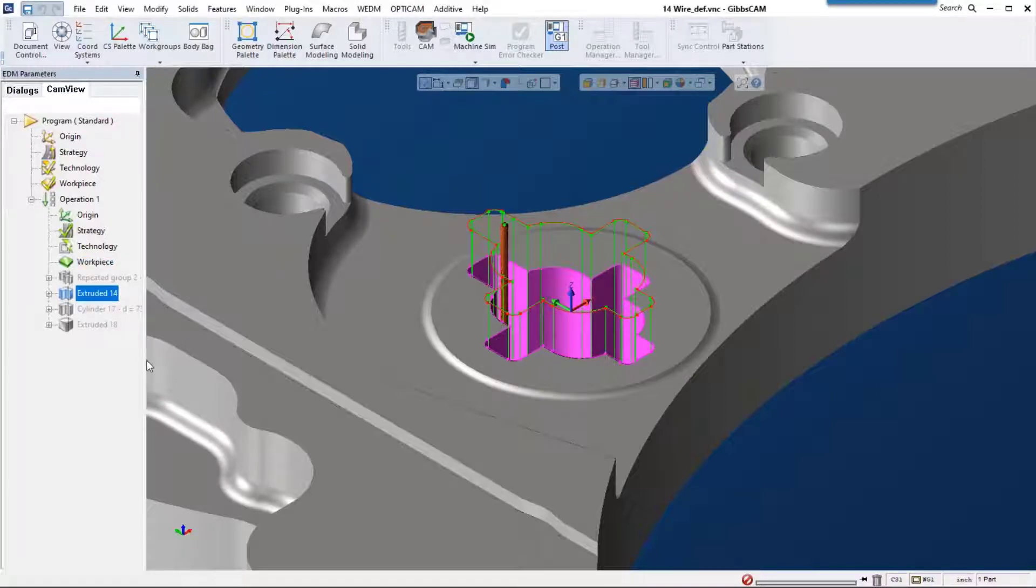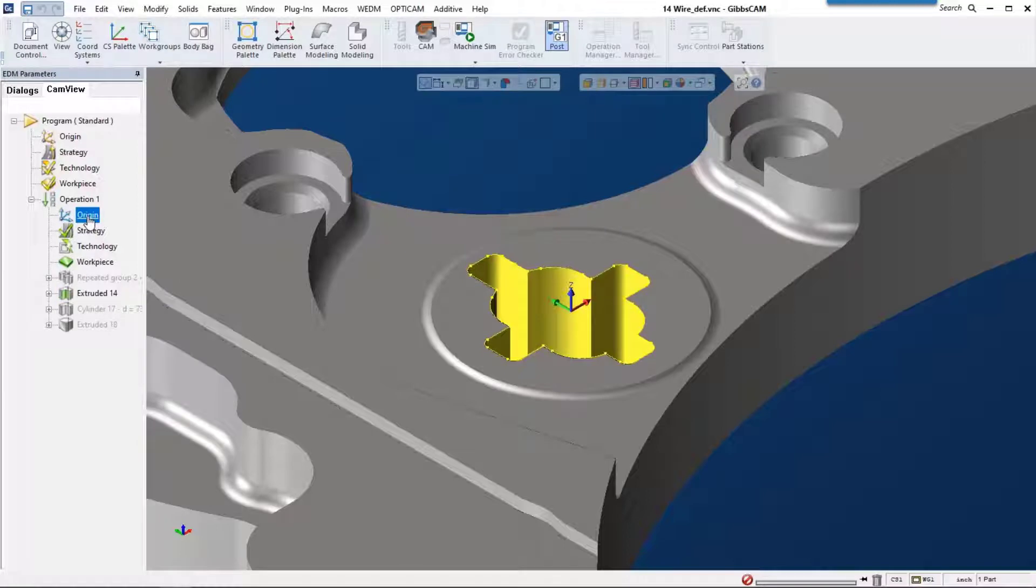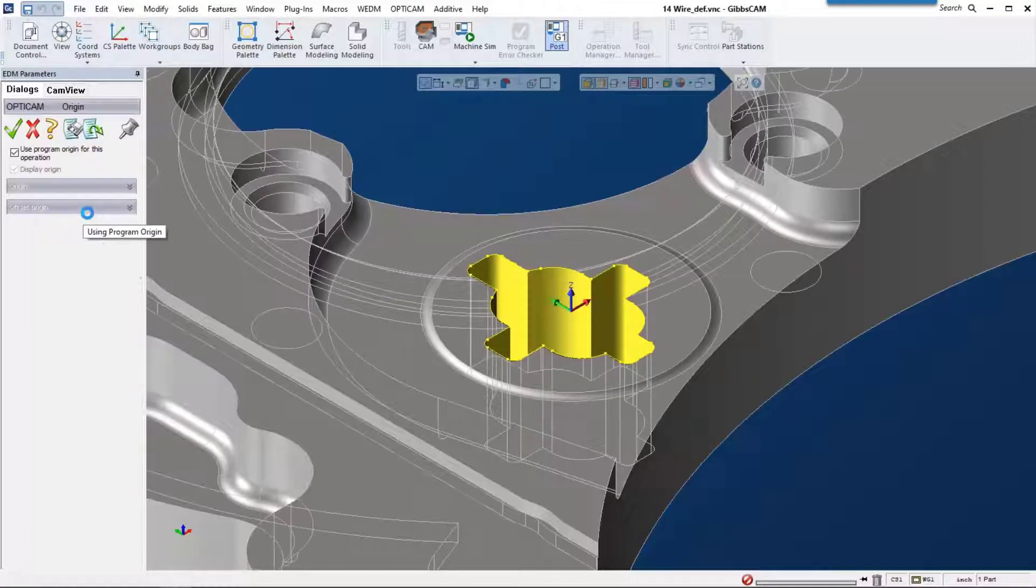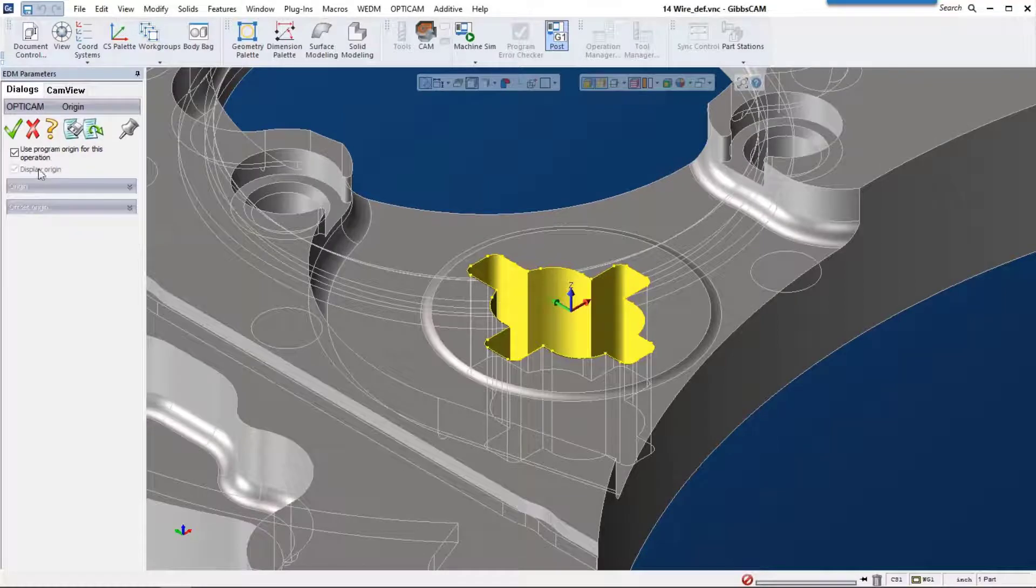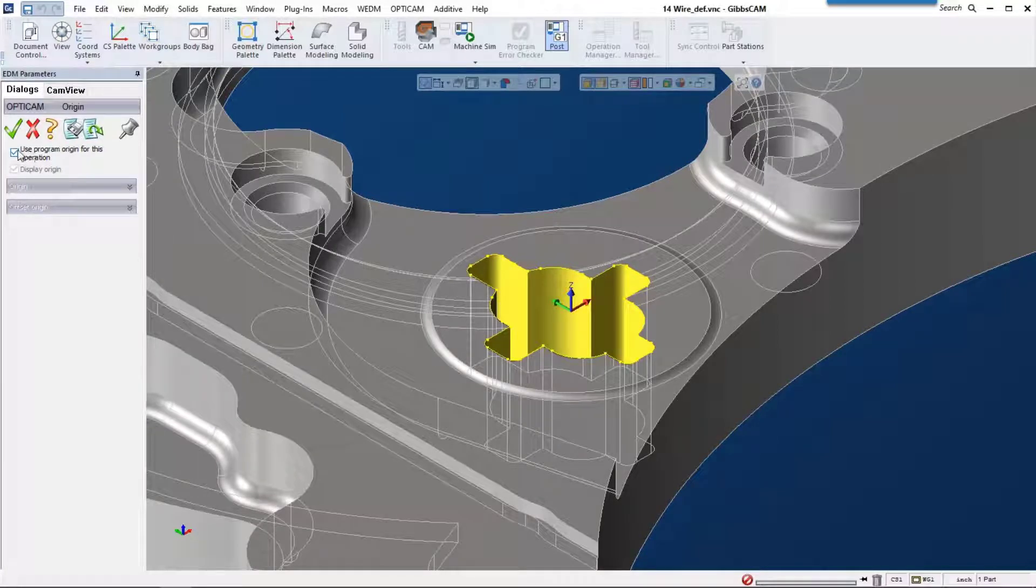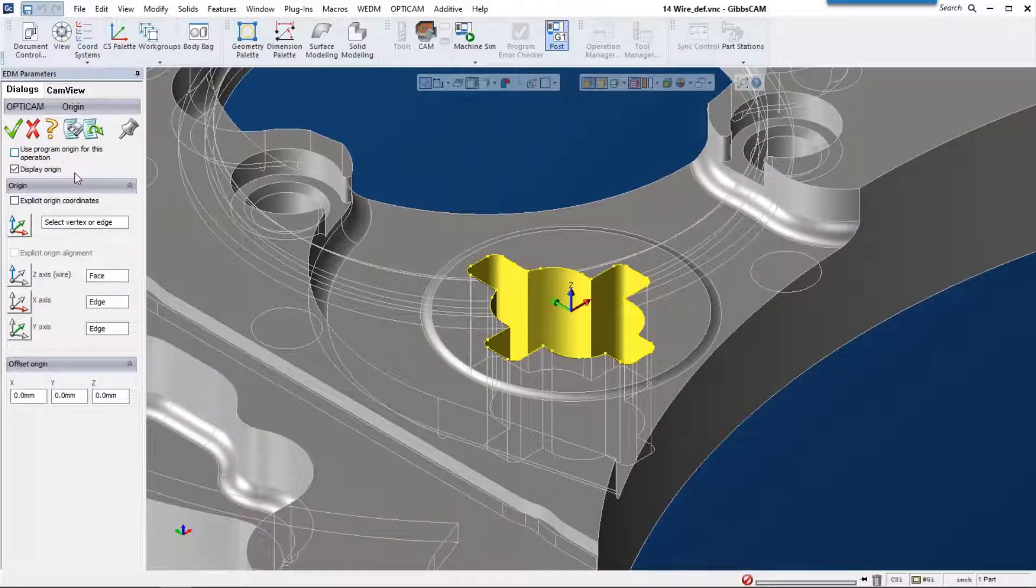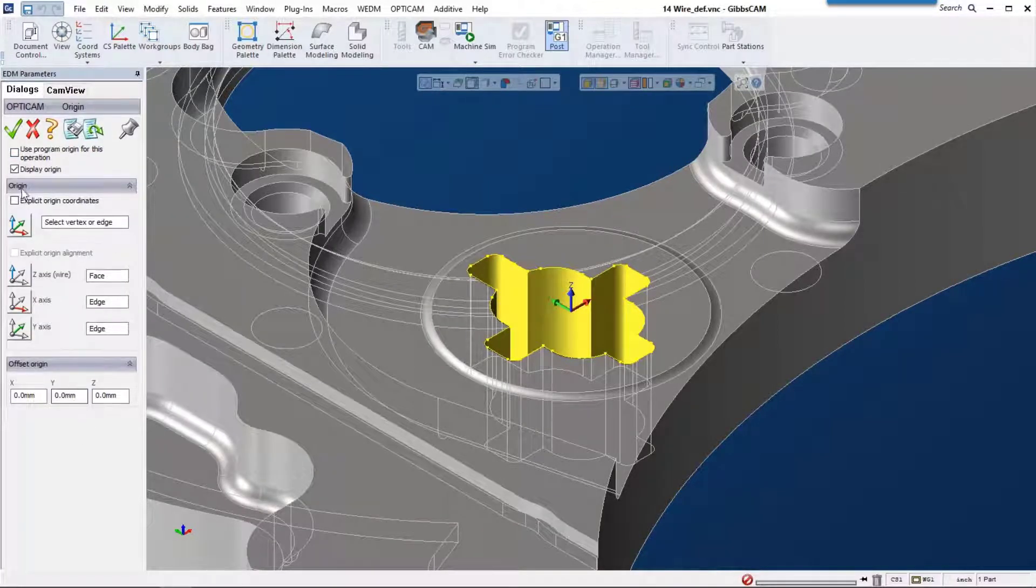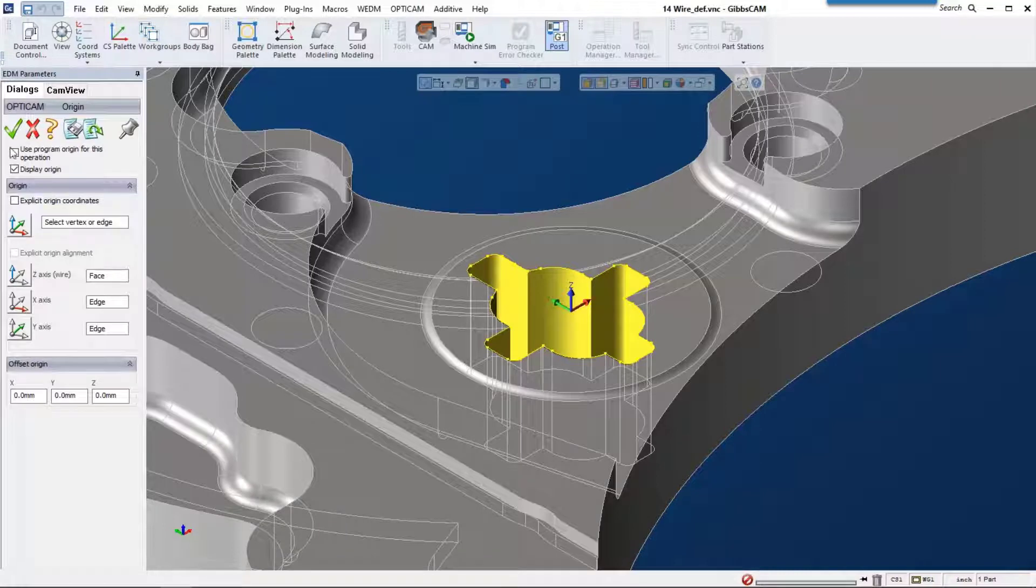Now let's talk about the settings for the operation. For origin, strategy, technology, and workpiece, we can set these to be the same as the program or set them individually per feature. For this one, I'm going to use the program origin. Strategy is how we're going to cut.